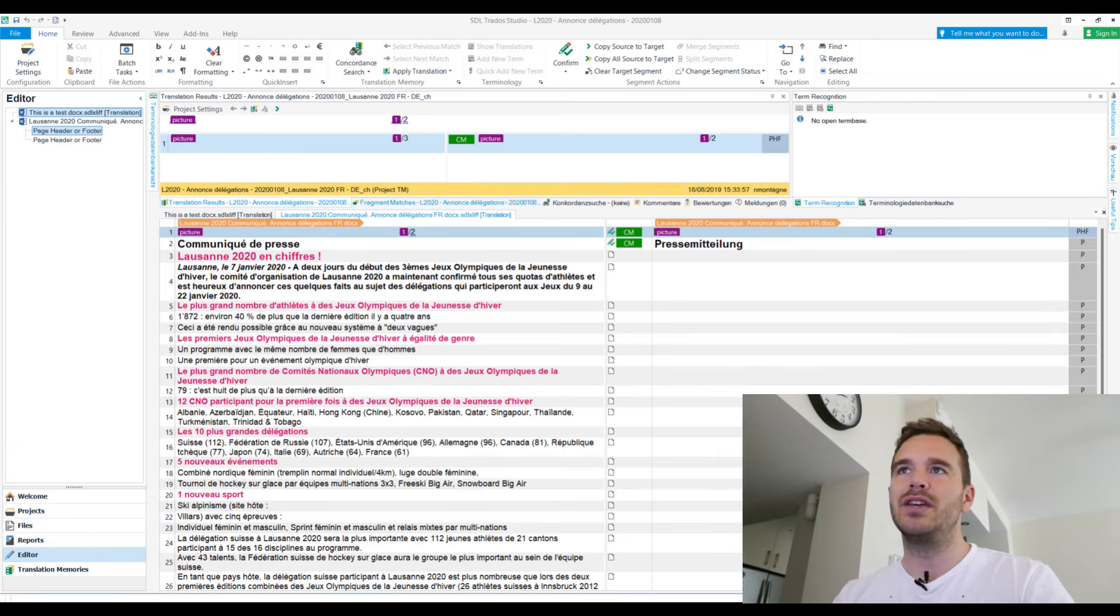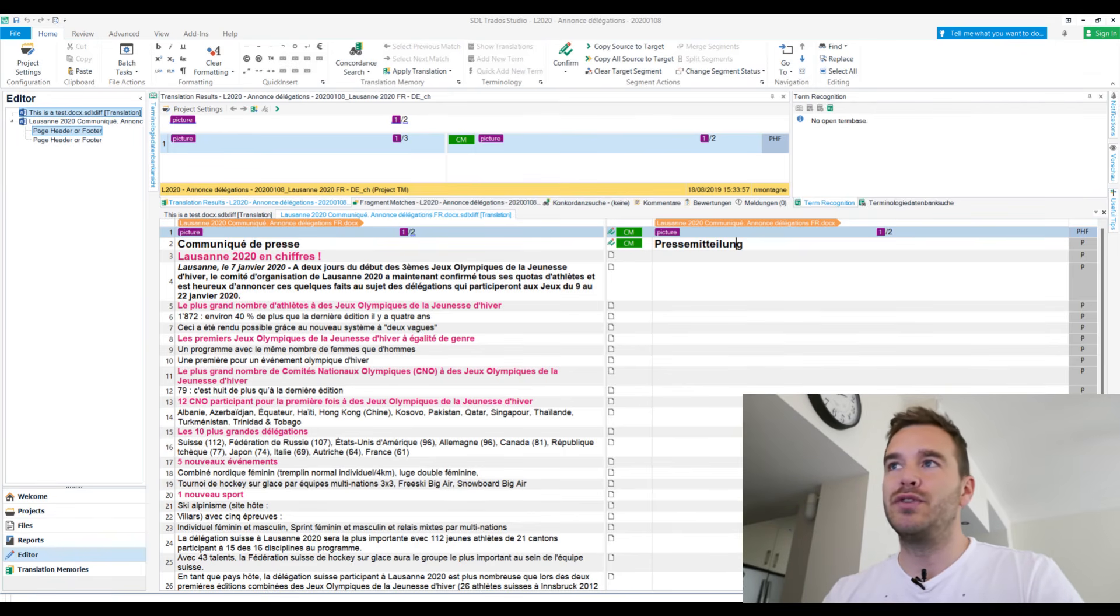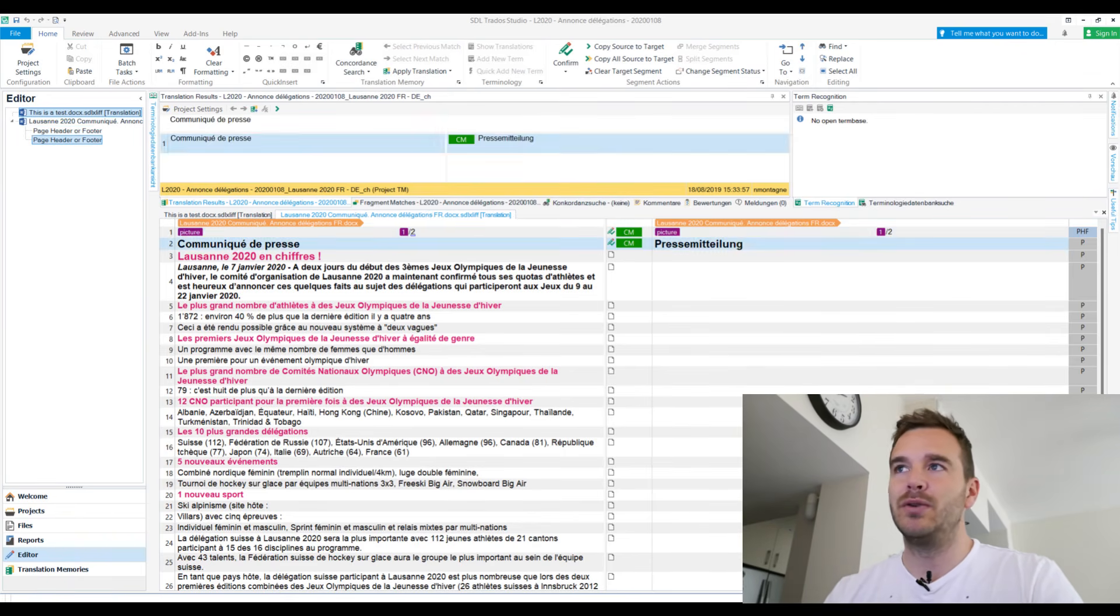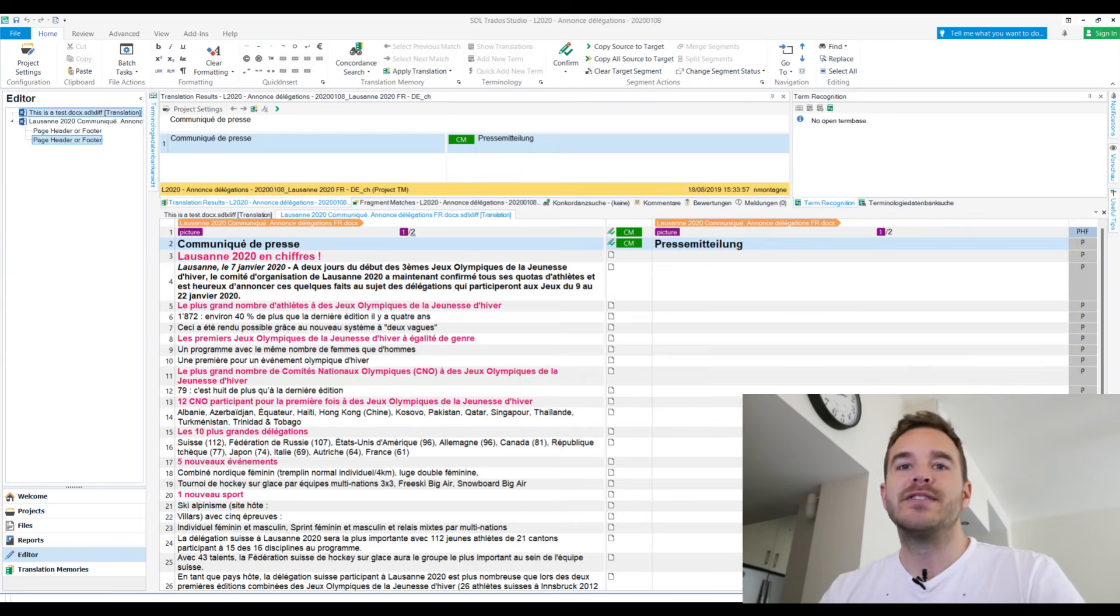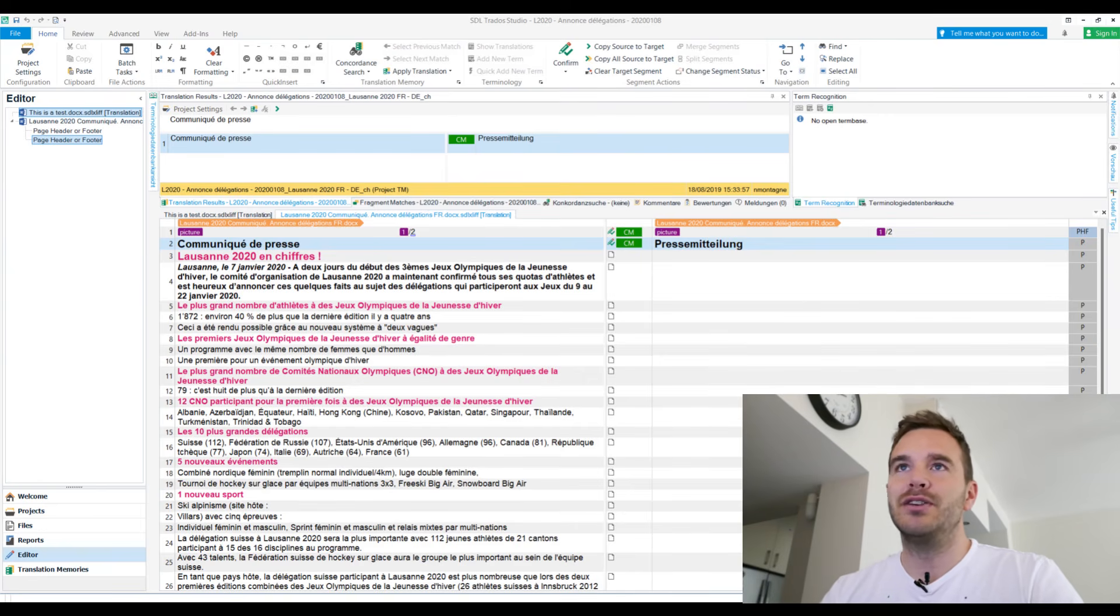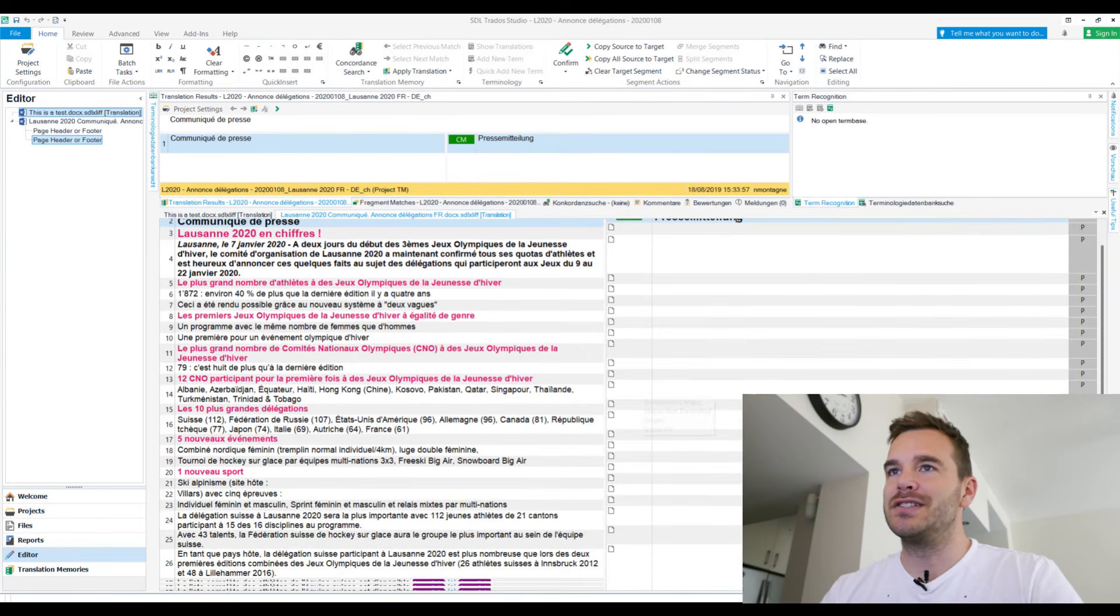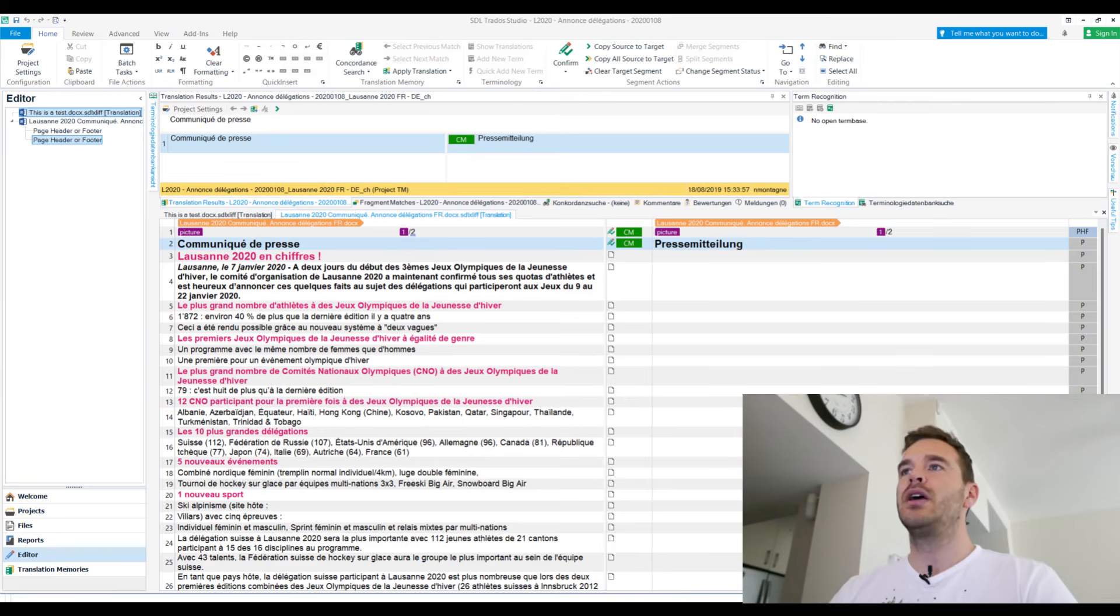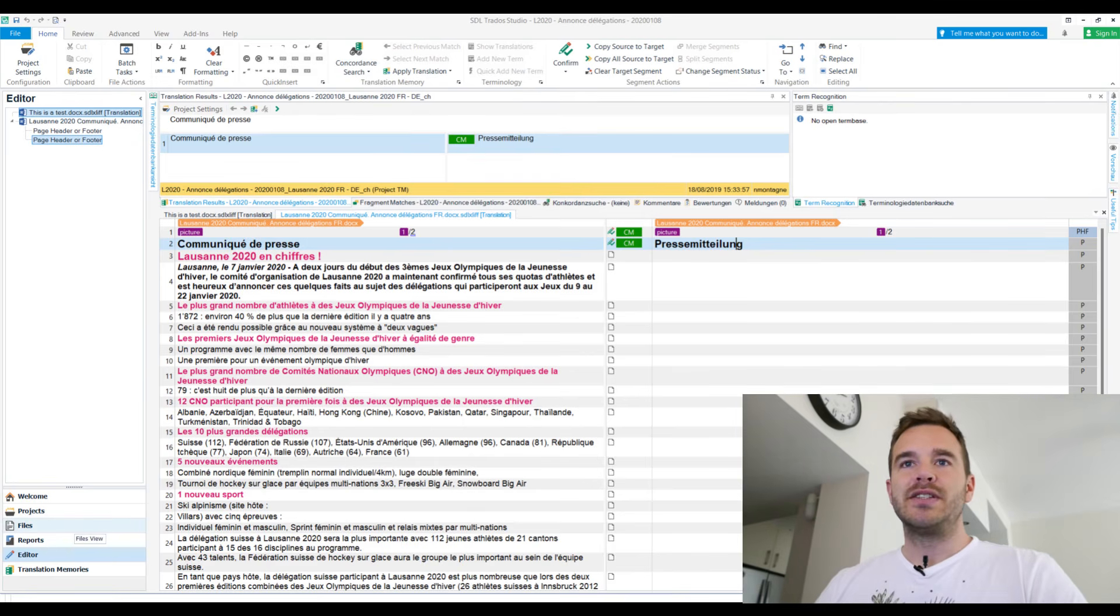And also it has a translation memory attached because that's in the package, right? You don't need to do anything here. So it already suggests a few things like communicator press is already press the mitteilung because that's in the TM, right? If I click on here, you see it up here, number one, pre-translated. So you don't need to do anything. Yes, that's basically that.